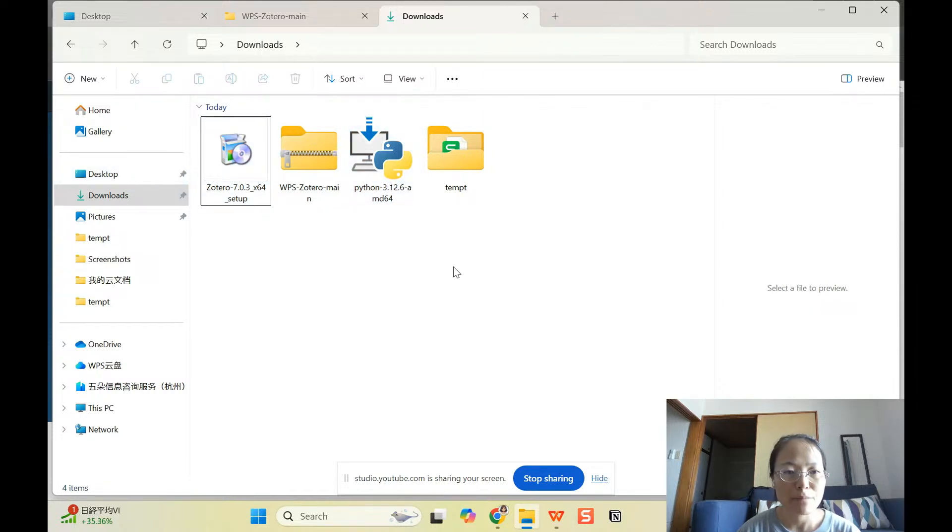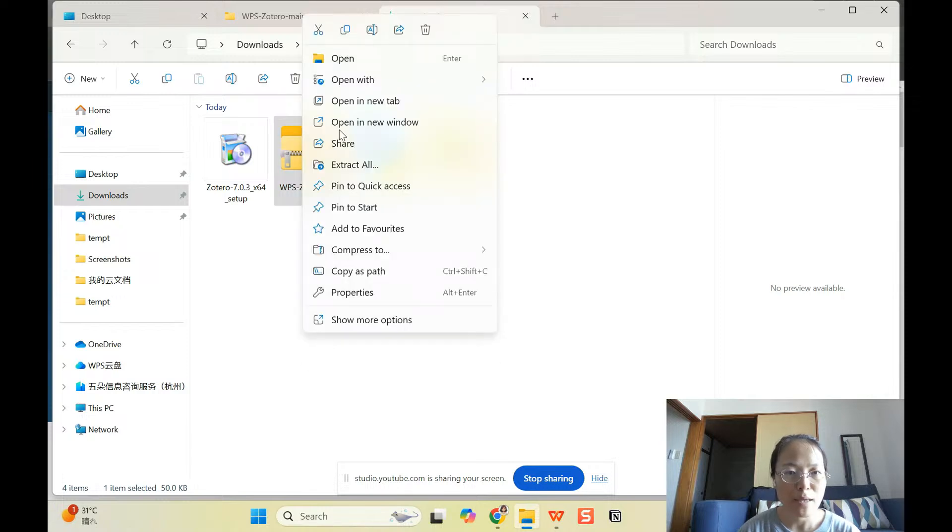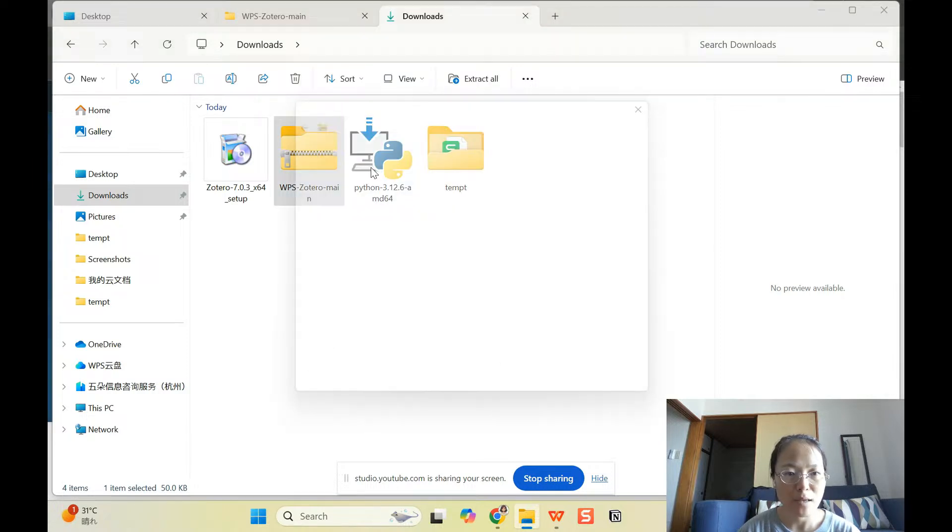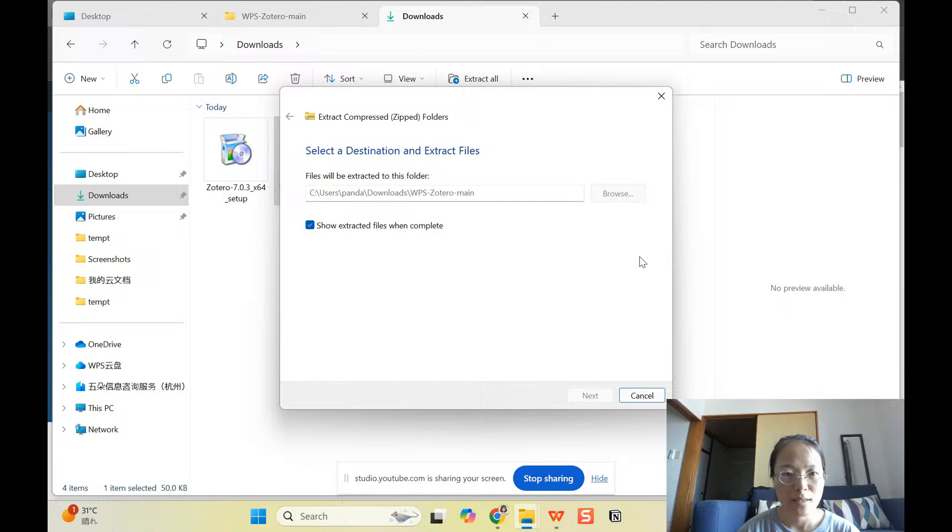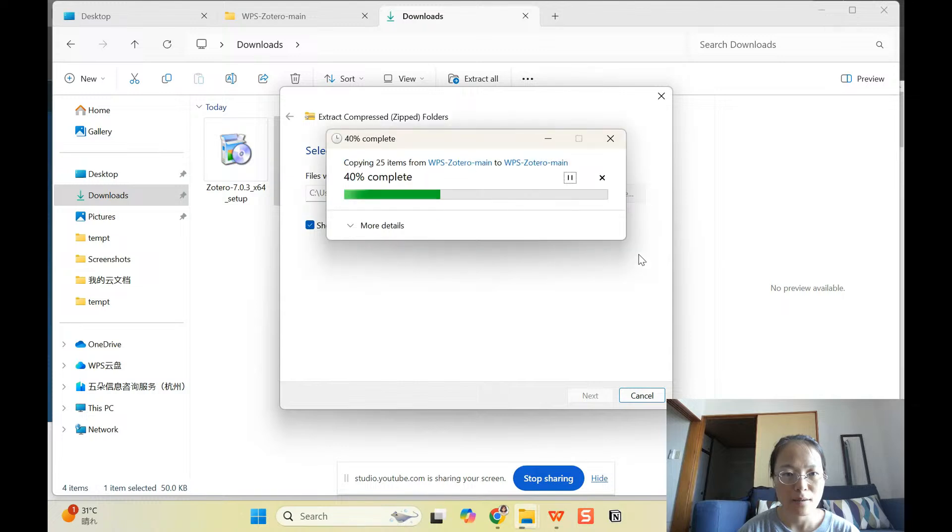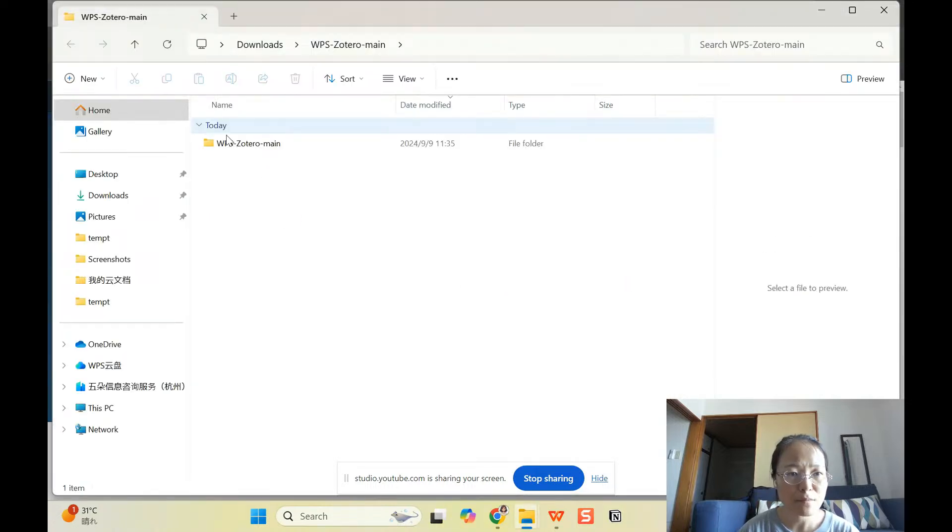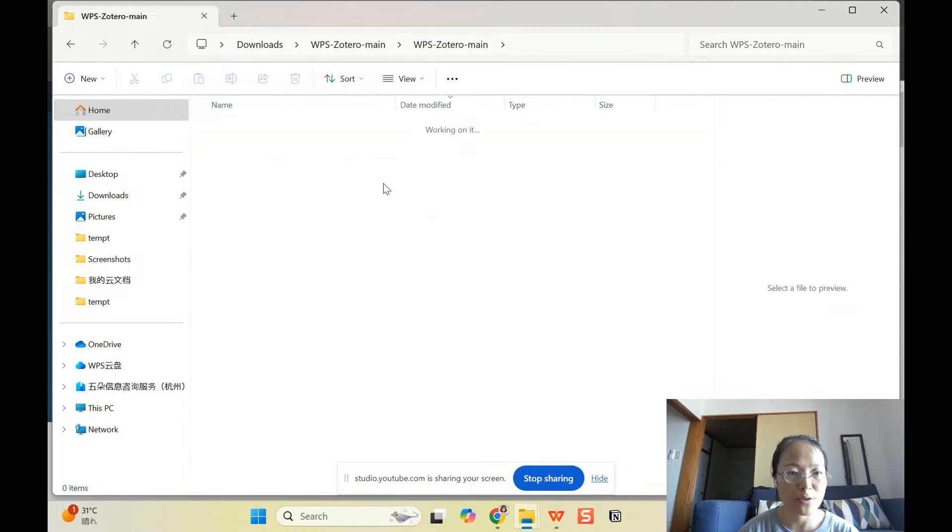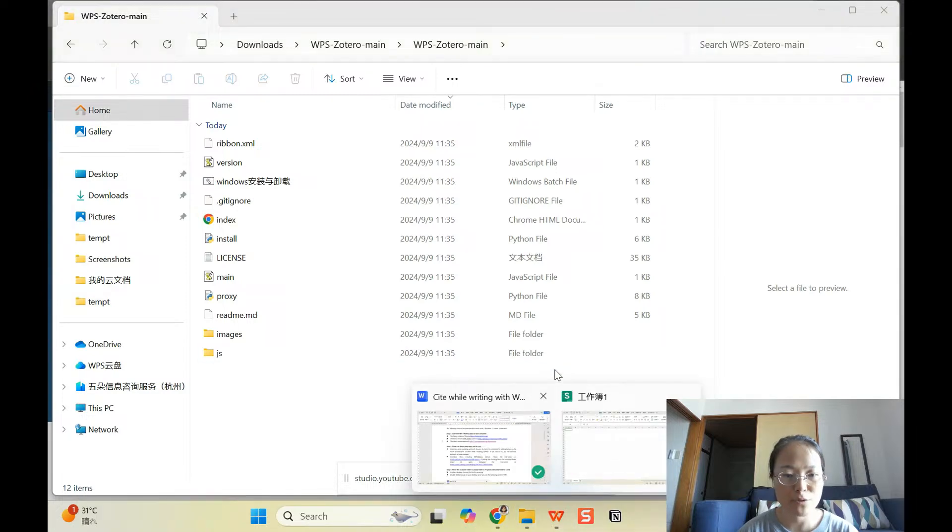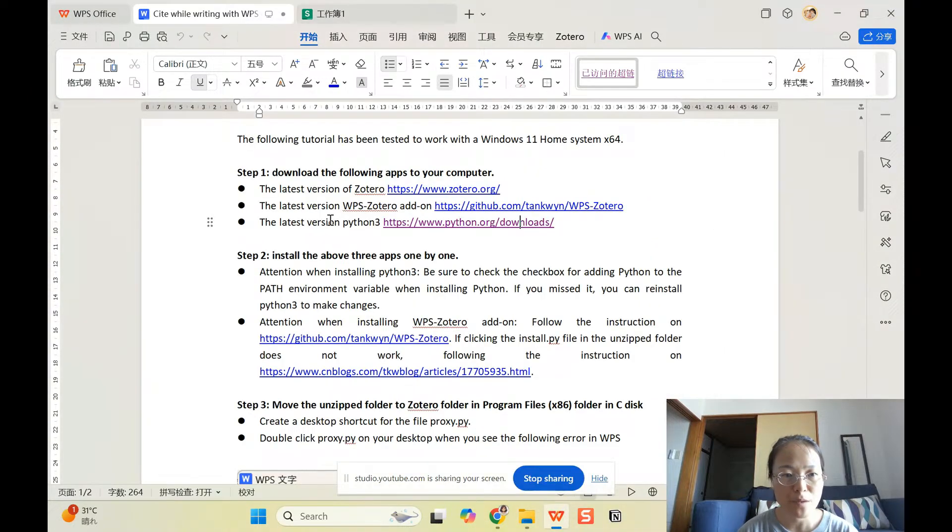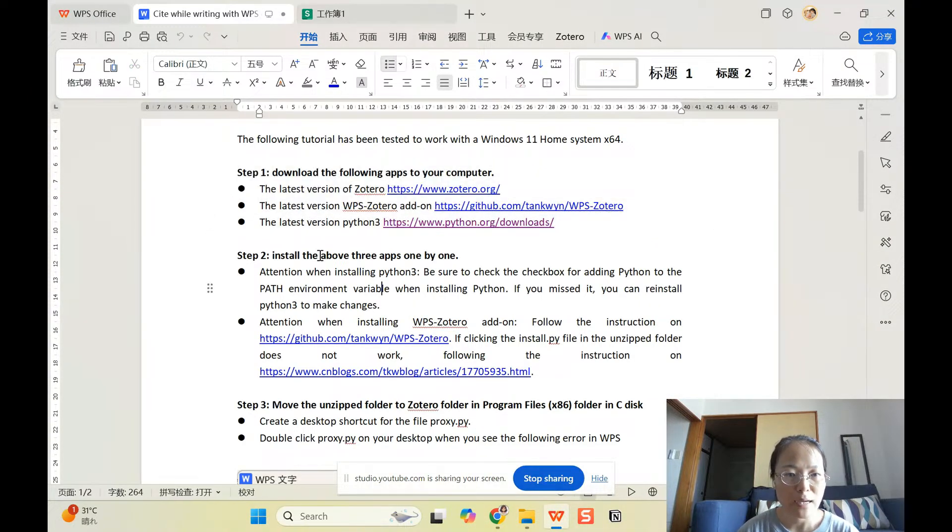So when you have this zip file, you can unzip it, extract all. And then you're going to have an unzip folder called WPS Zotero main. If you click to enter, that's where what you are going to see. Let's go back to the tutorial. You have the three installed, you have three downloaded.